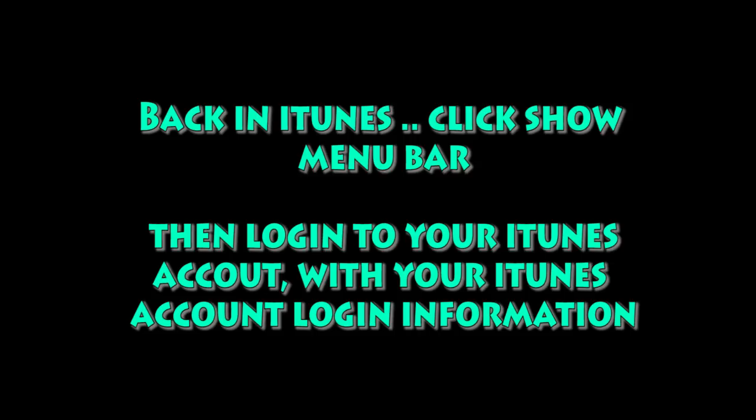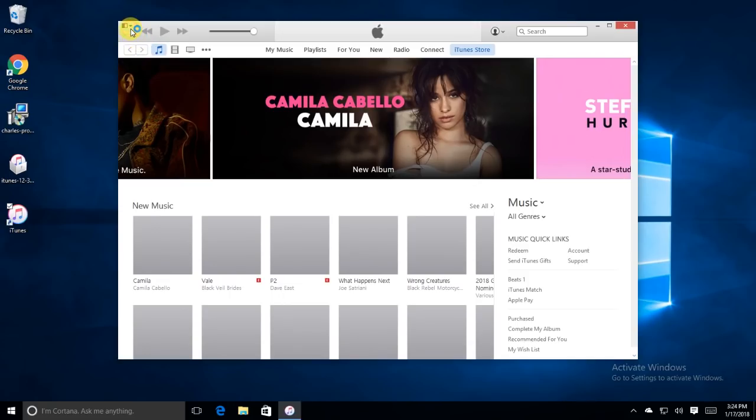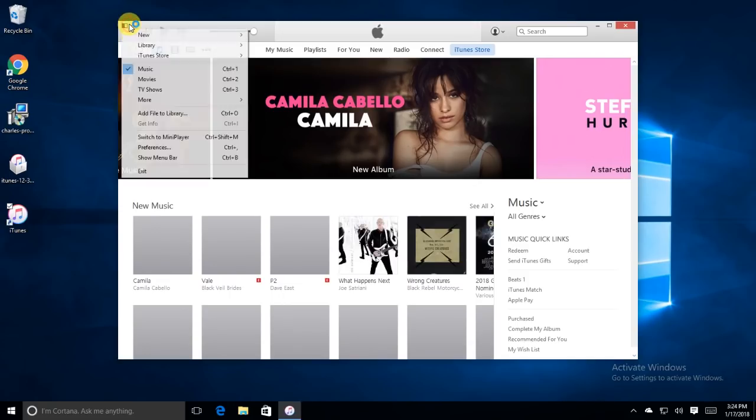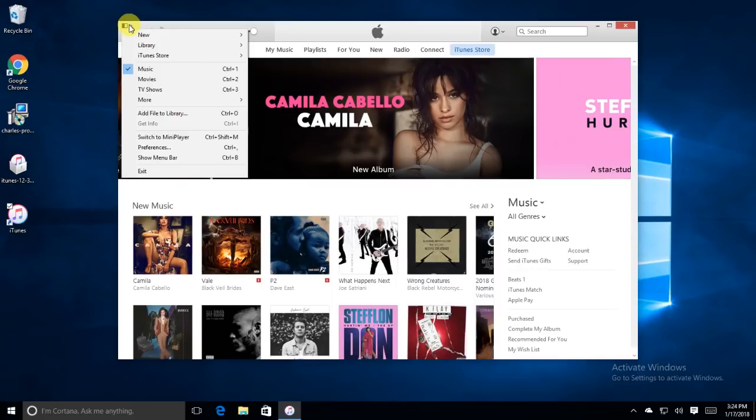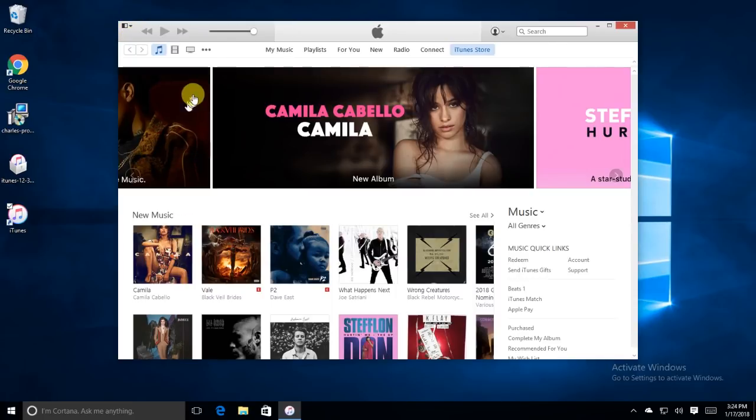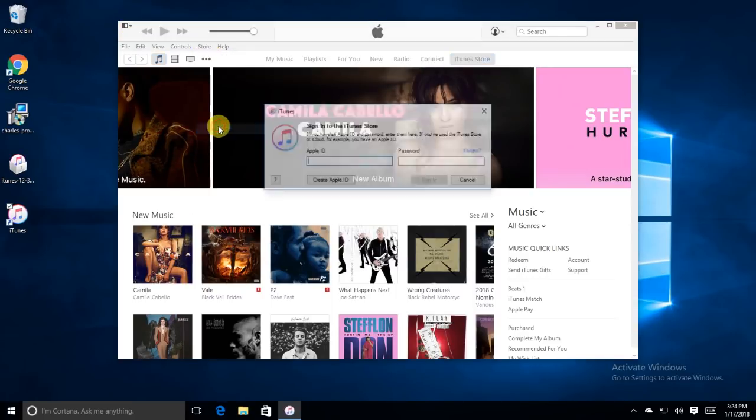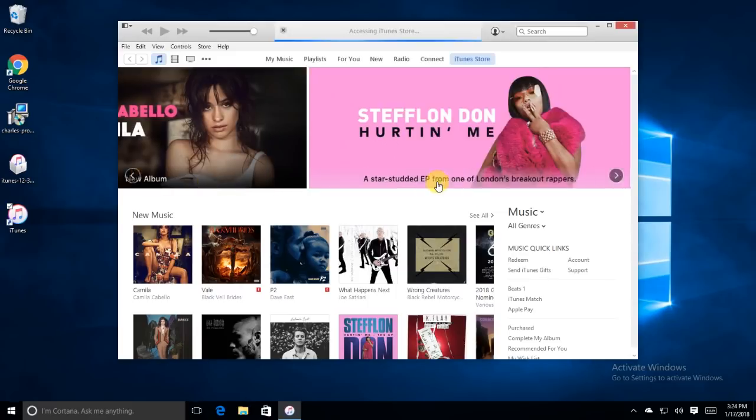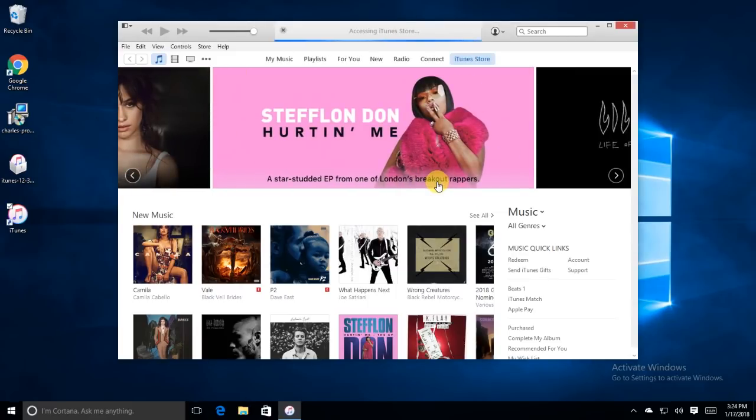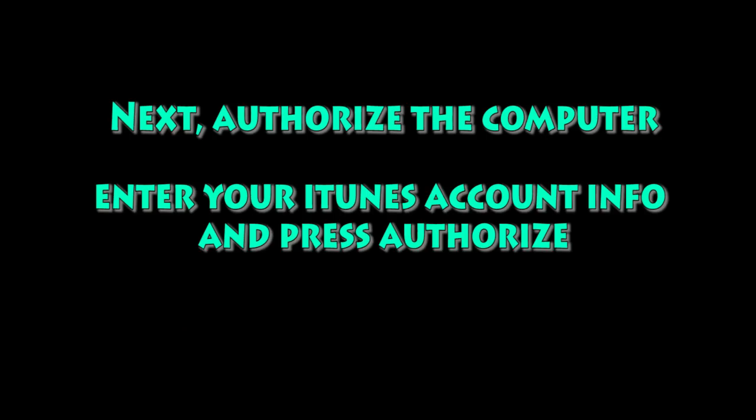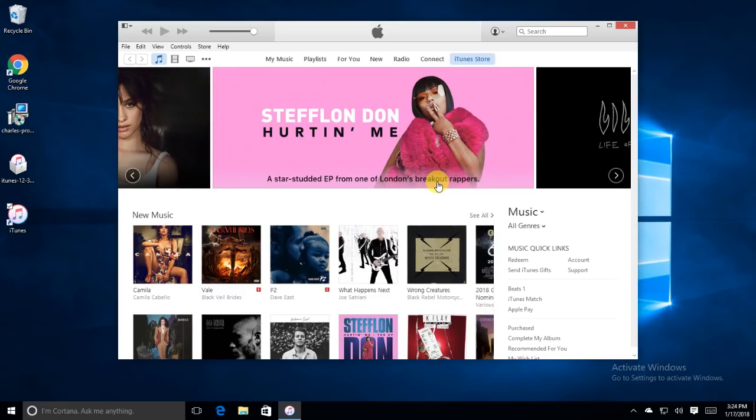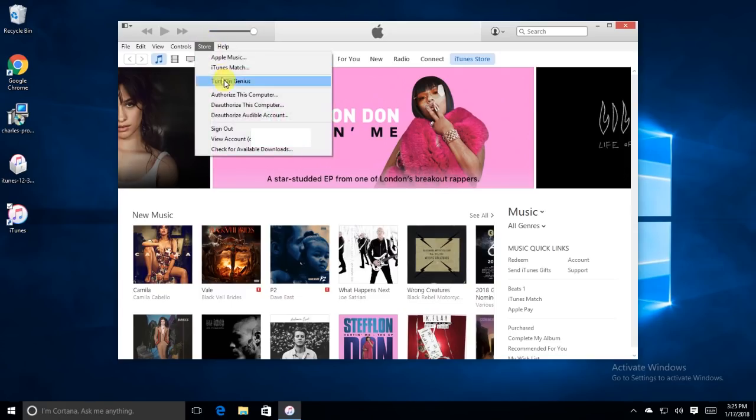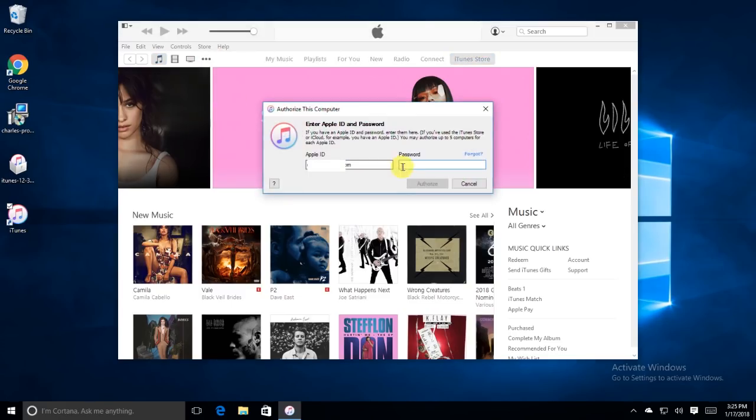So go back to iTunes, click the show menu bar, and then we're going to log into your account. Click the show menu, go over to store, log in. Log in with your iTunes account. You need to make sure you get your password and your email address both correct here. After that's done, we're going to go back up to store, and we're going to authorize the computer. Again, type in your email address and your password, and click authorize.